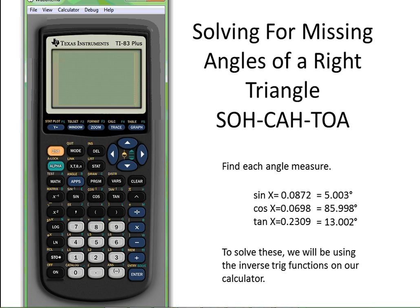In this video, we are going to be solving for missing angles of a right triangle. The first thing I want to do on my calculator is make sure that my mode is in degrees.